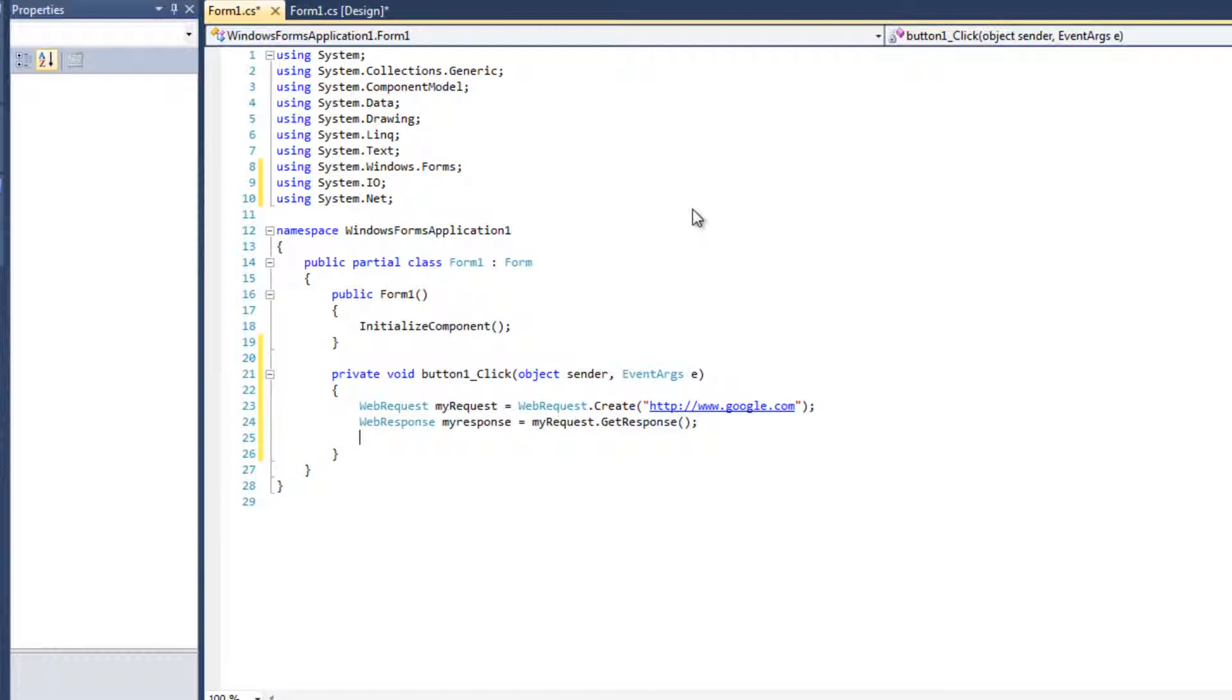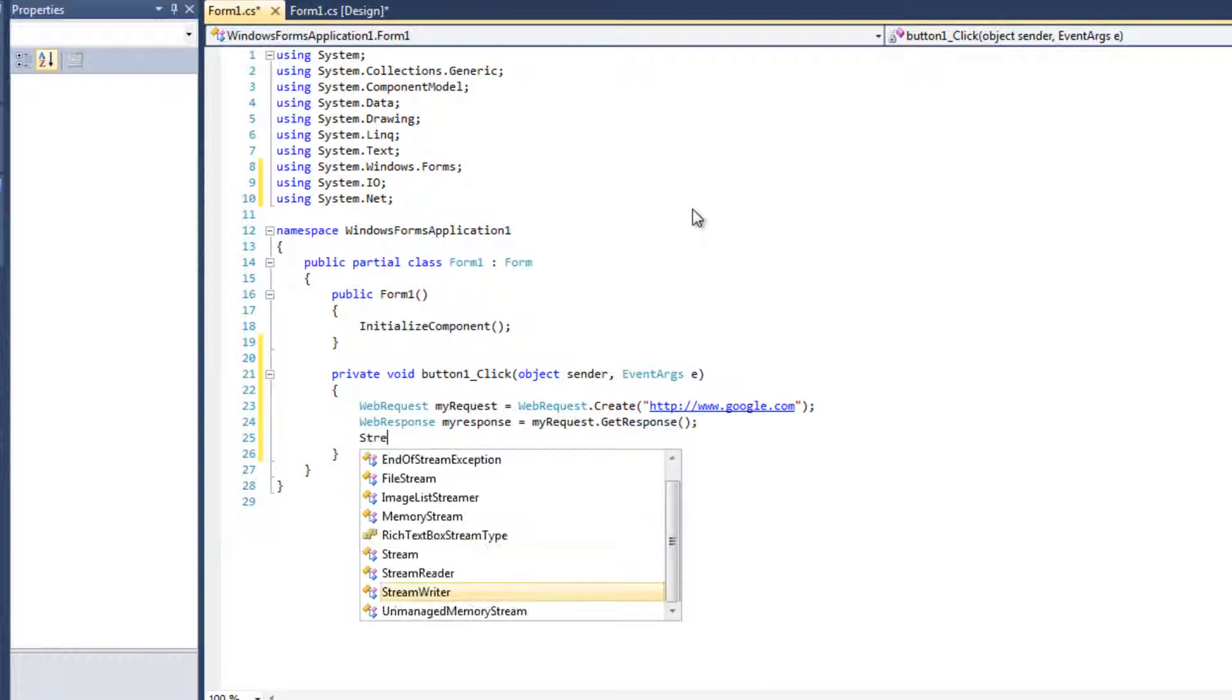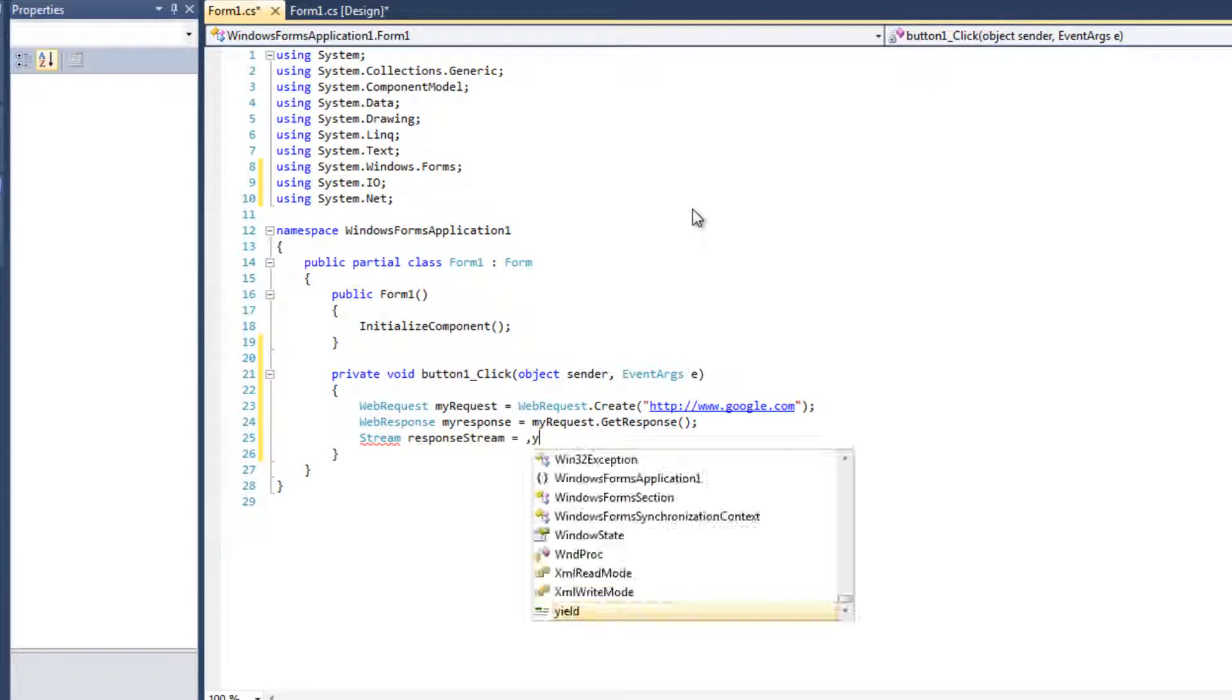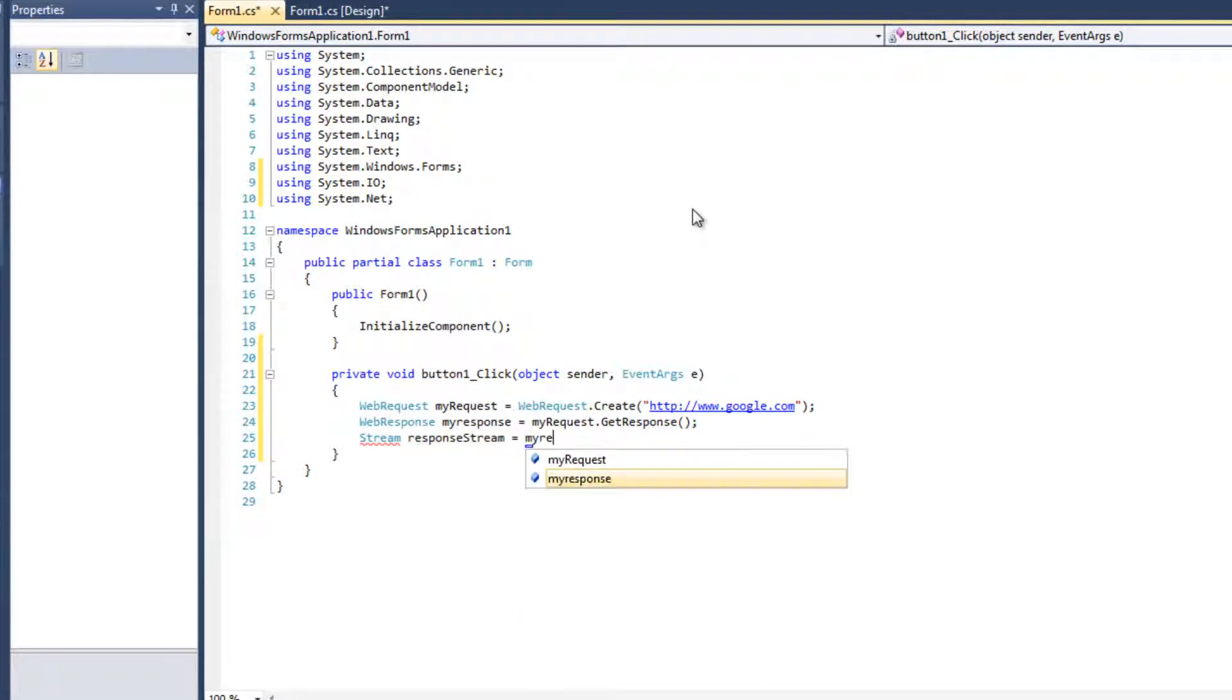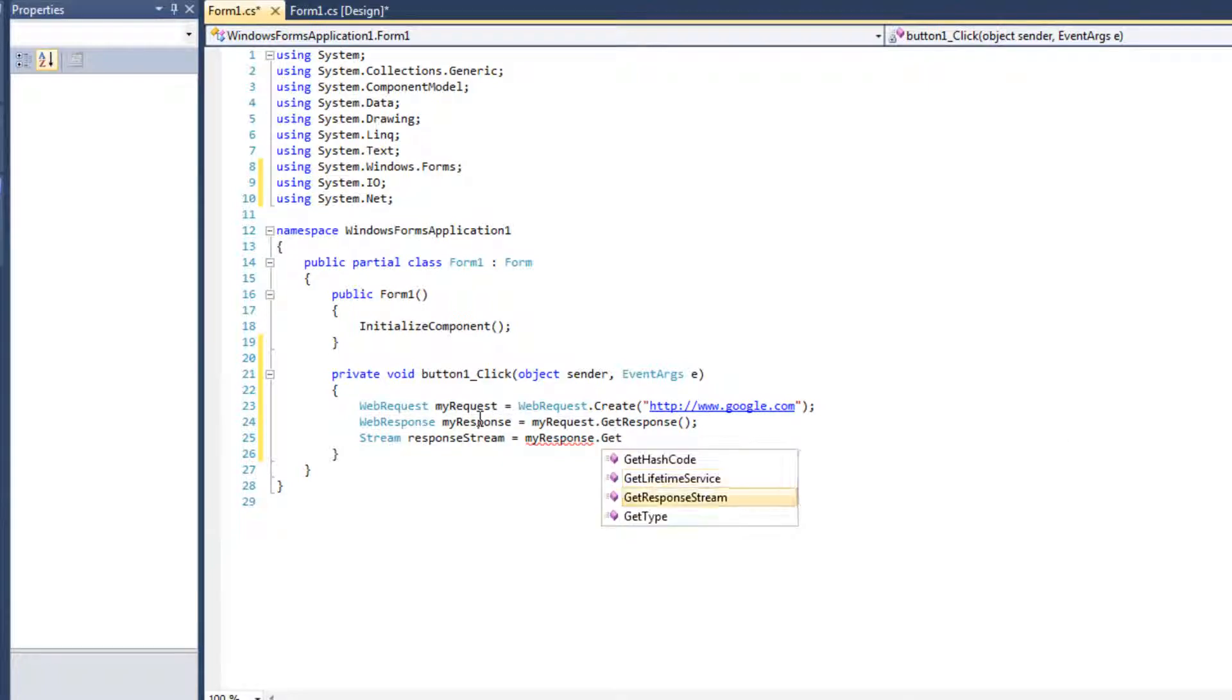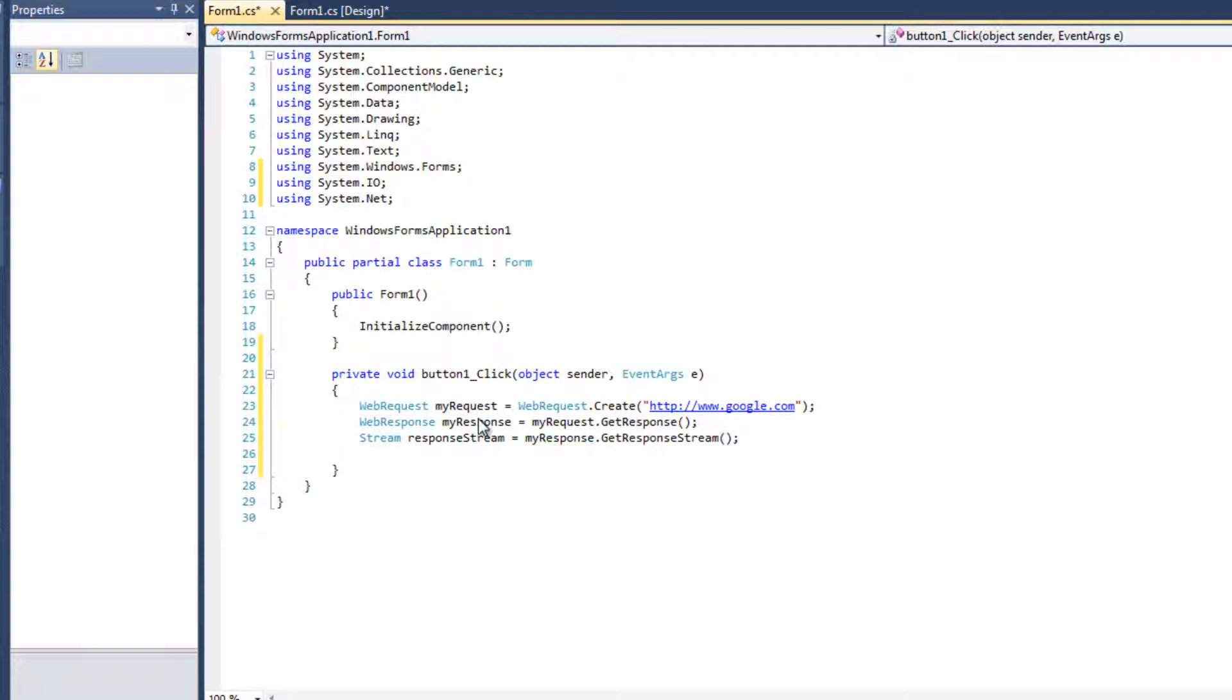And then from that response, that response is going to contain some data. We're going to build a stream out of that, a stream of data. So I'm going to say Stream. Now a stream reader, a stream writer, just a stream. We're going to call it responseStream. We're going to say equals myResponse. Did I not use a capital R? I didn't. I want to. Just my convention, how I do it. And we're going to say myResponse.GetResponseStream. So we're basically saying, okay, we have a response. Now let's get a stream out of that.